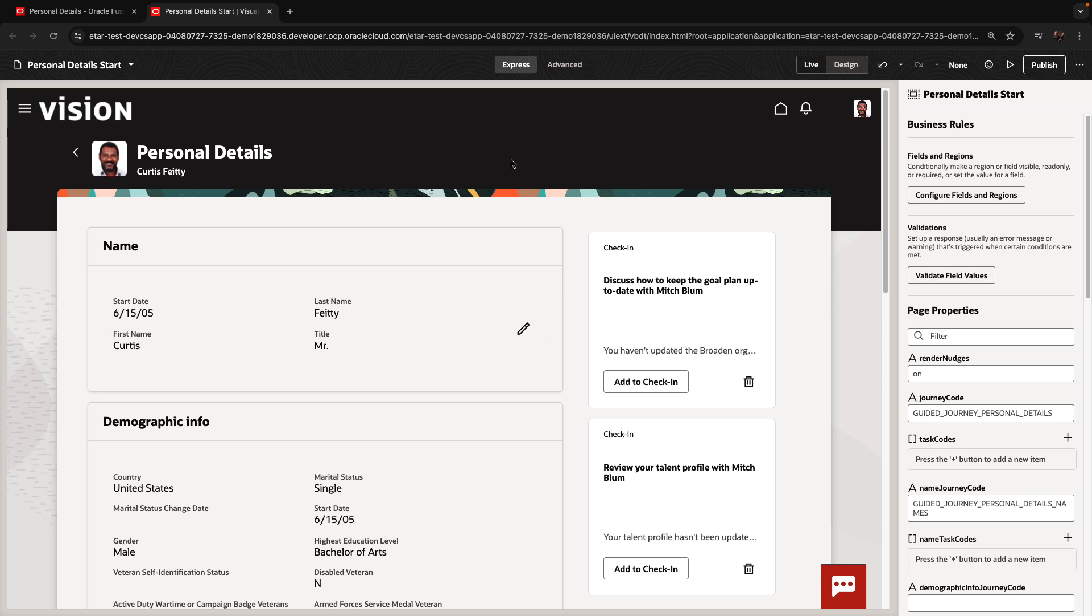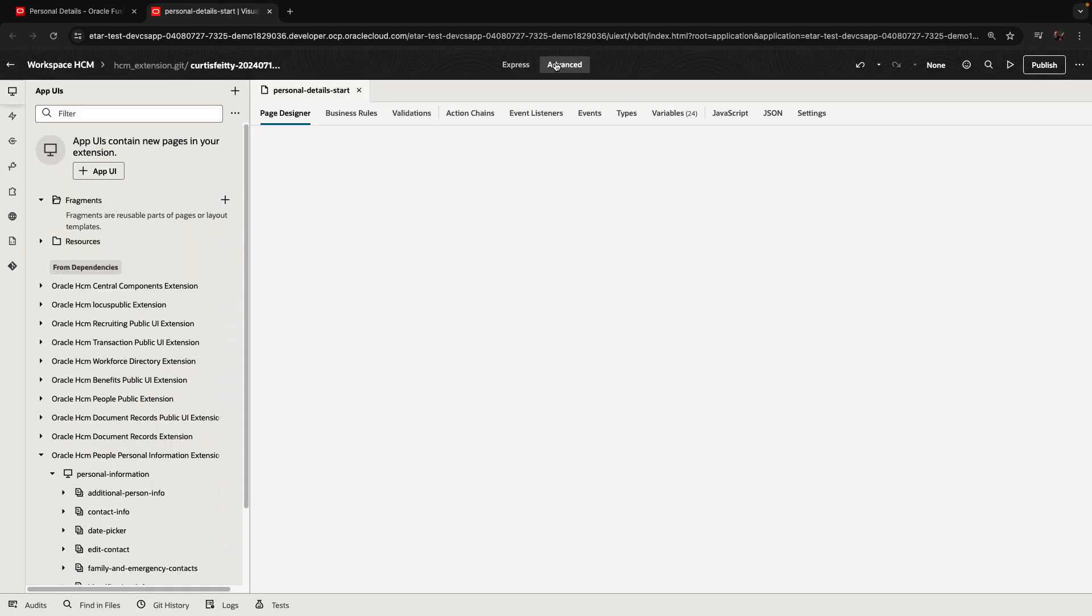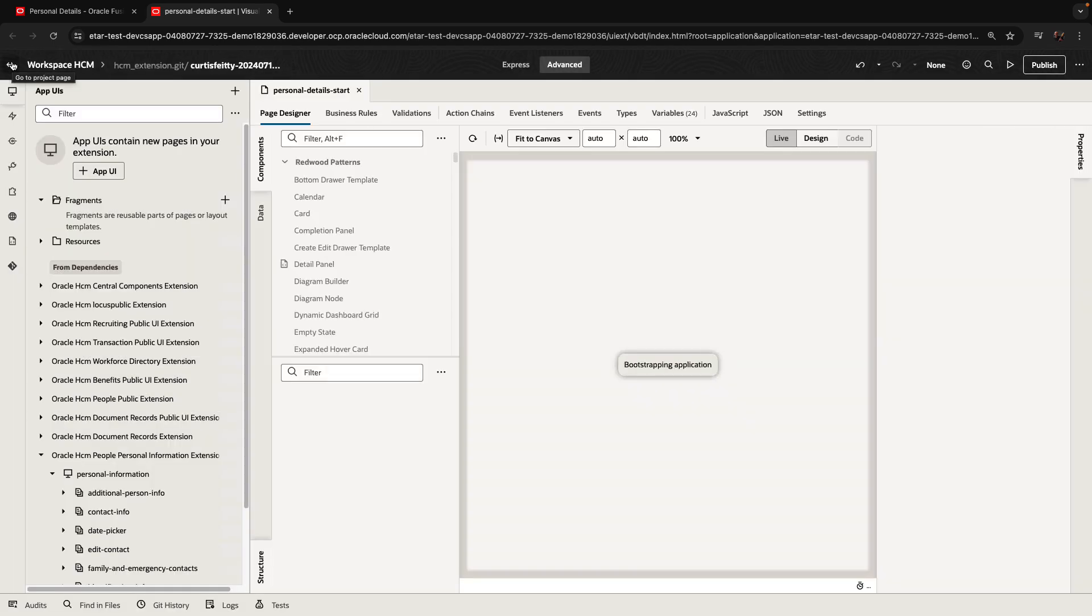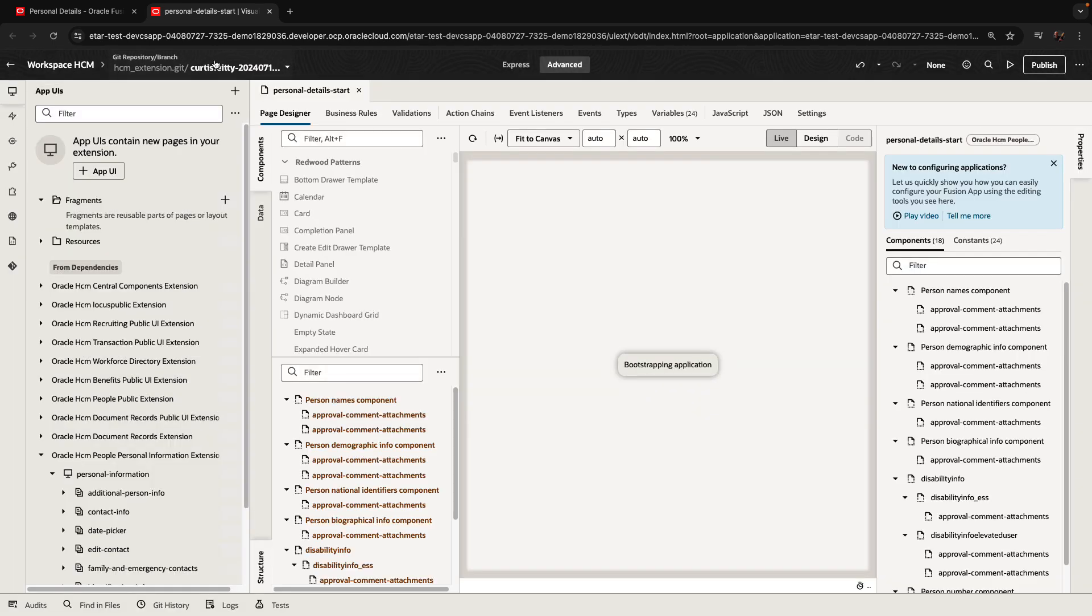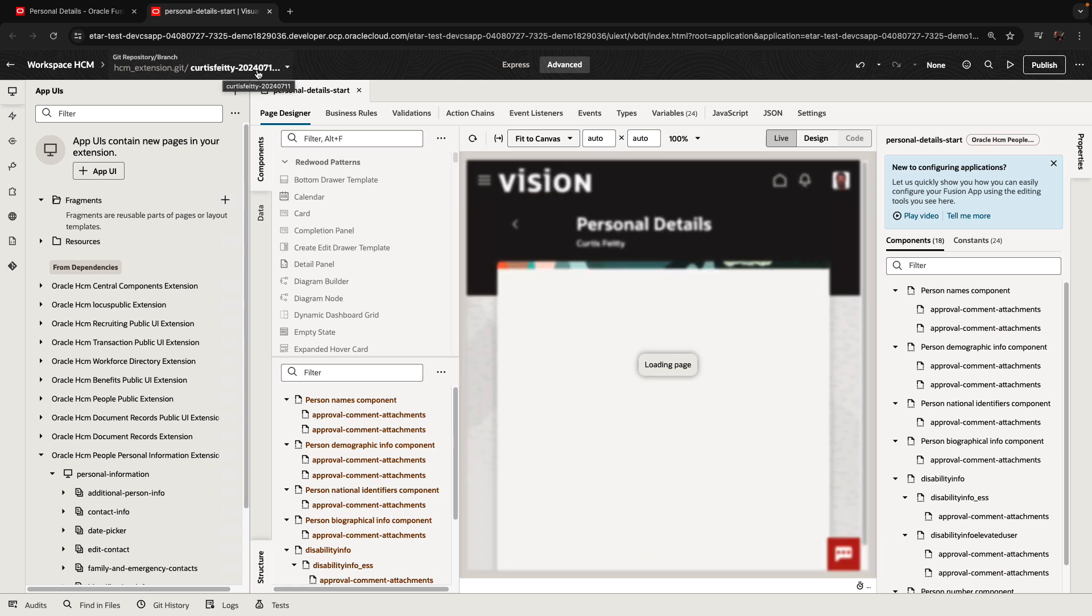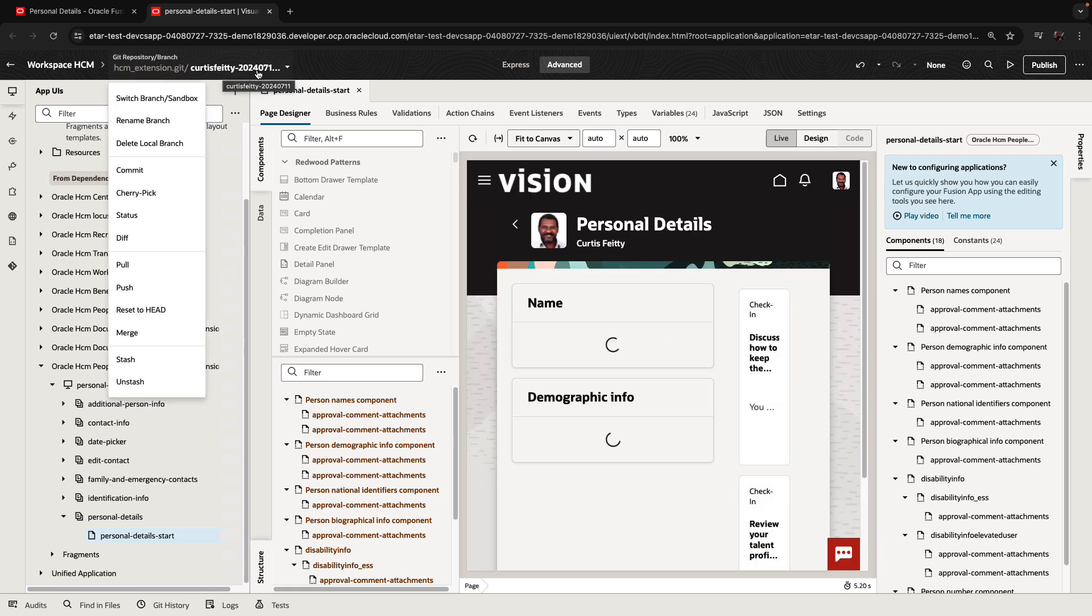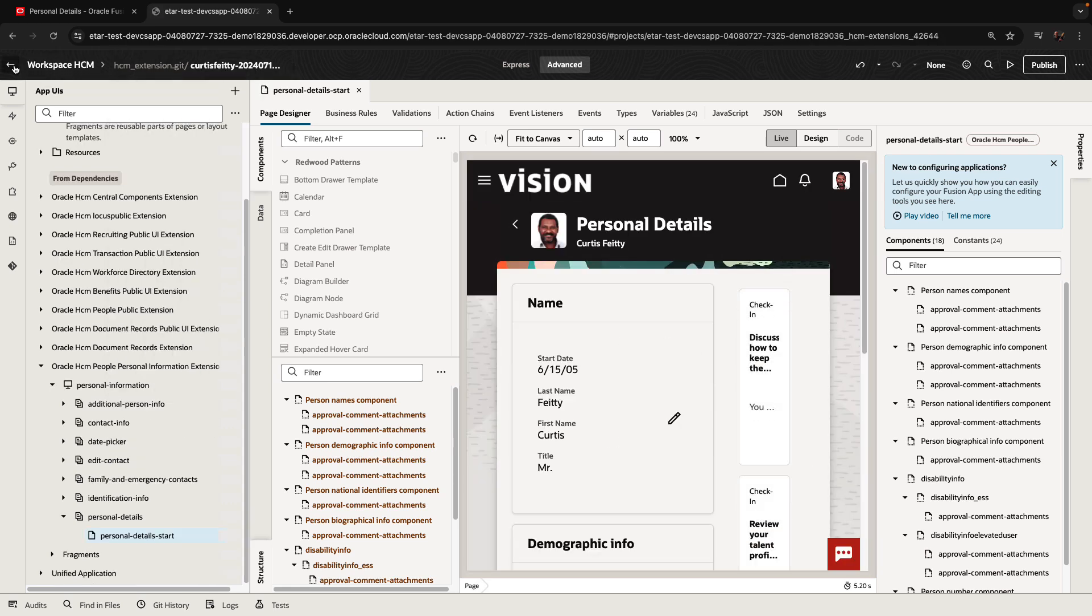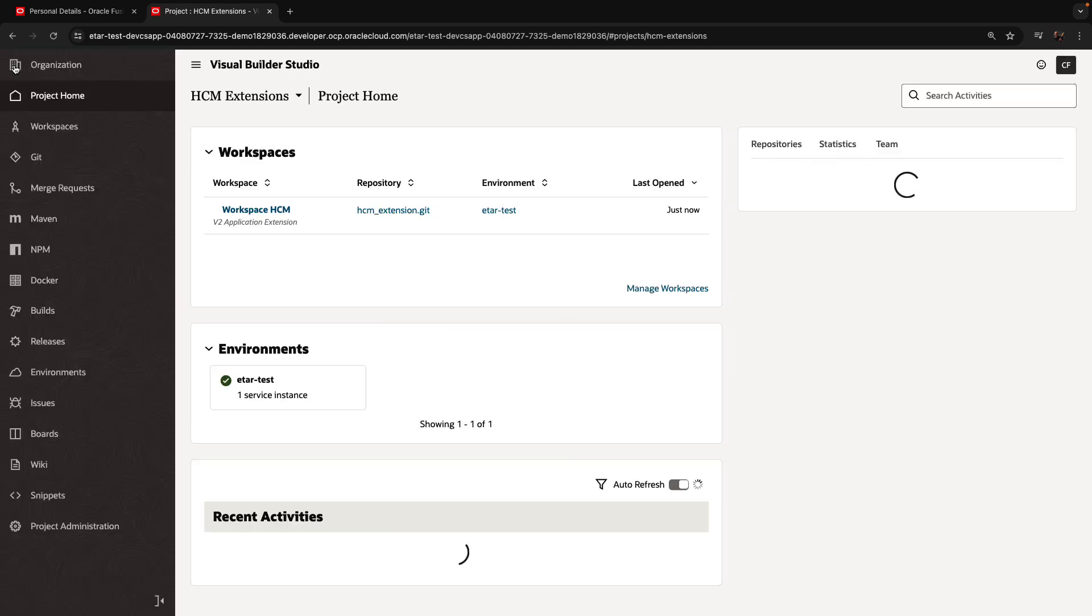Now, I'm not going to actually edit the page right now. I'm going to go into advanced mode setting, and before I go into my project, I'll show you that I'm currently working as Curtis in this specific branch of the code that was created for me by Visual Builder Studio.